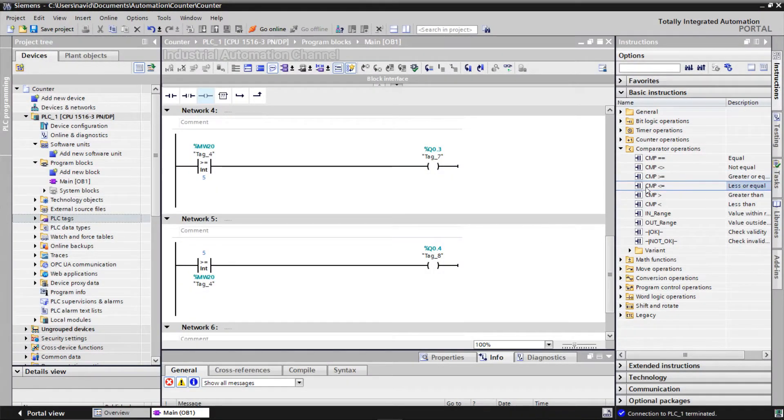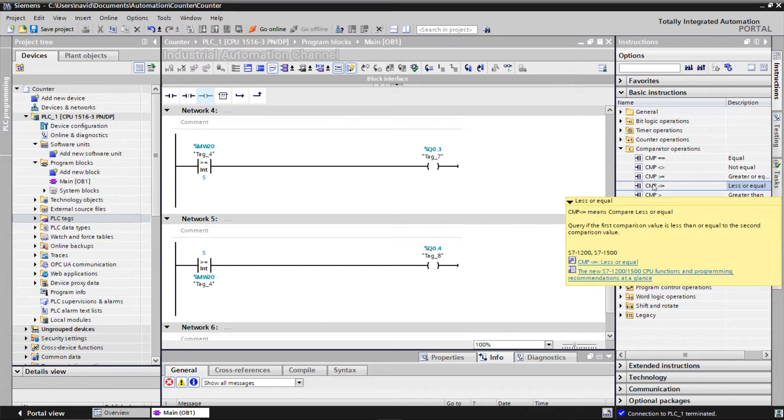The next one is less than or equal. If the counter value is less than 5 or equal to 5, then the output will be on.